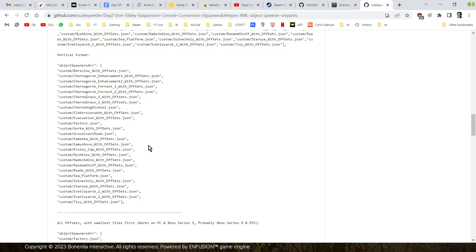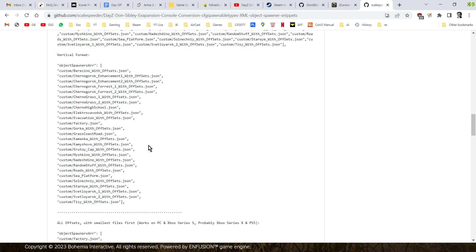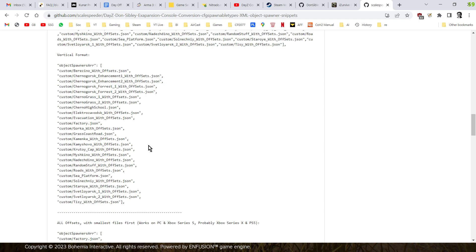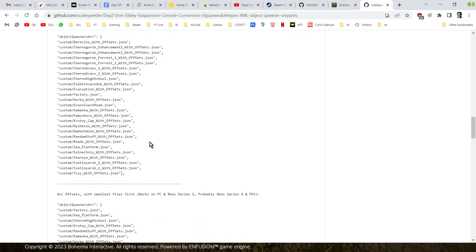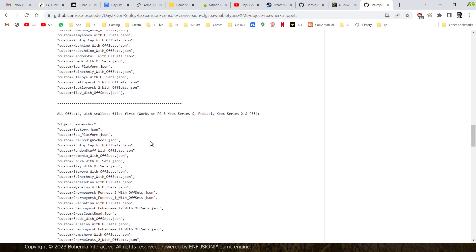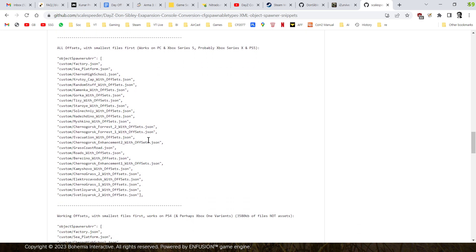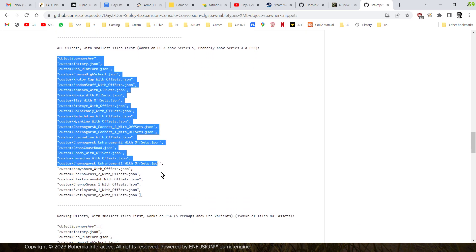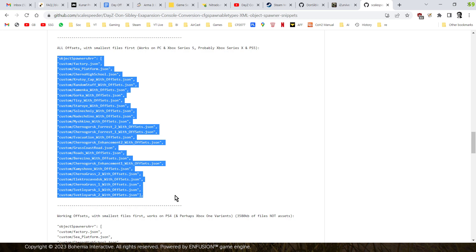So you can spawn in all of the custom exteriors for the expansion mod conversion and they all seem to be there. There doesn't seem to be a problem on Xbox Series S and Series X next-gen consoles. And this is where I need your help because I need people to check this on PlayStation 5 as well.